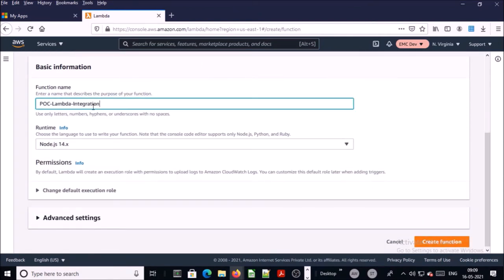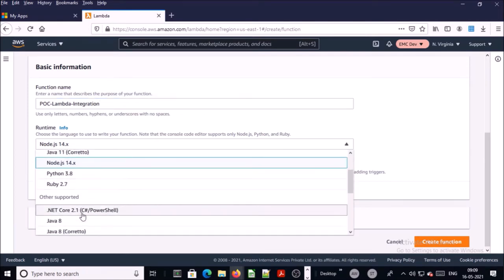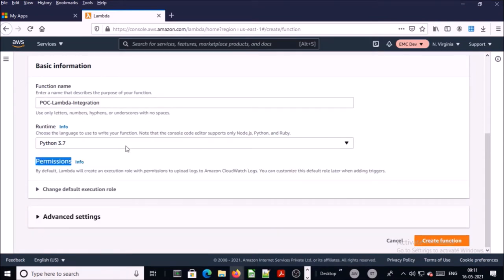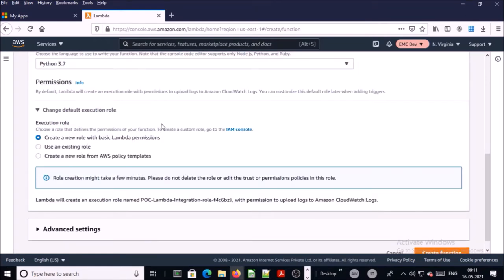Click 'Create function' and give the name of the function. For runtime, I am selecting Python — you can select any other supported language. In this demonstration we are not going to call any AWS service, so we don't require a custom IAM role. By default it will create an IAM role with basic Lambda permissions. If you are calling any AWS service, you have to create a custom IAM role.